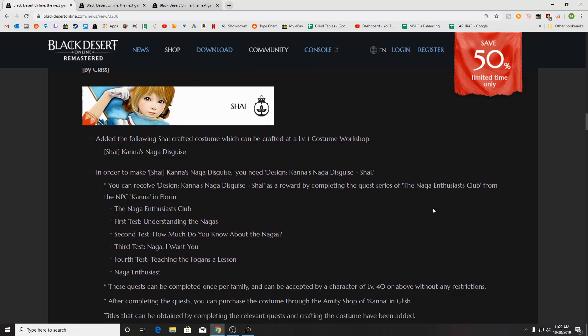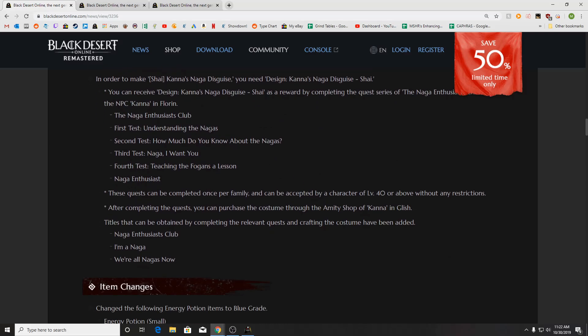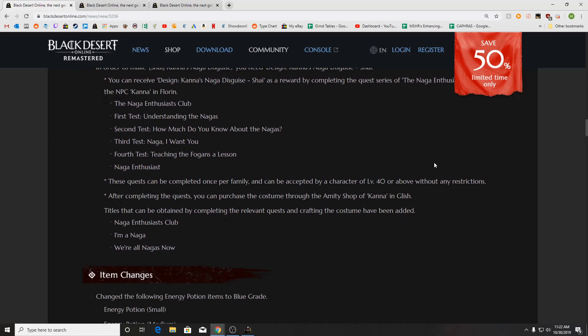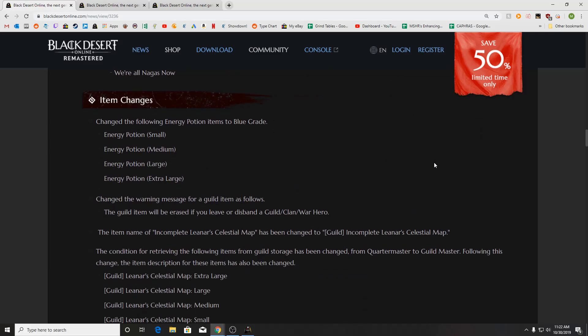Class changes. Shai has the Kanna's Naga disguise added. In order to get it, you have to complete the quest from the NPC Kanna in Florin to get that set up. There's also some titles that go along with that as well.